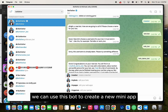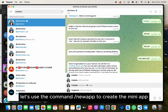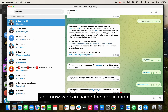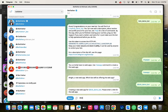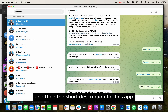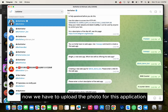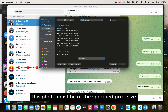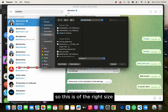We can use this bot to create a new mini app. Let's use the command /newapp to create the mini app. Select the bot we have created, and now we can name the application — let's name it bnbcounter. Then add a short description for this app. Now we have to upload a photo for this application; bear in mind that this photo must be of the specified pixel size. I'm going to use the one I've used before as it's the right size.